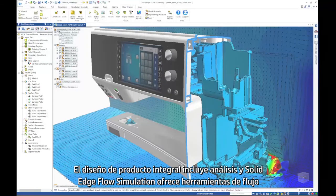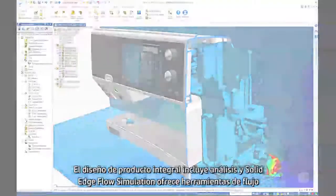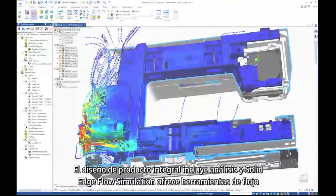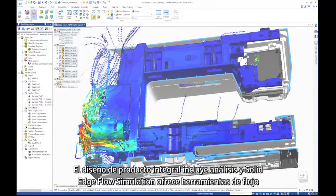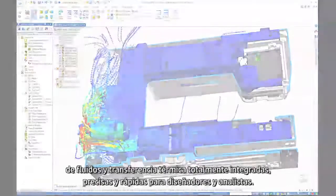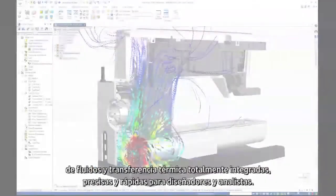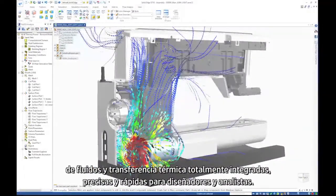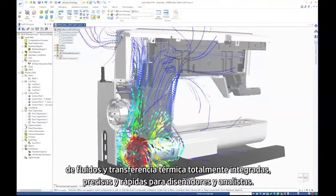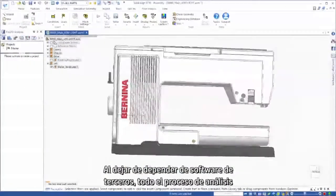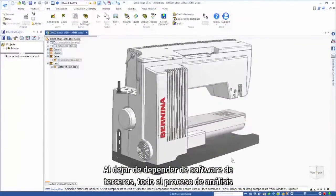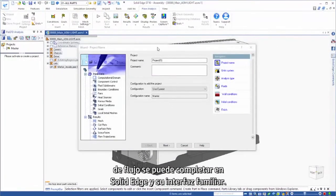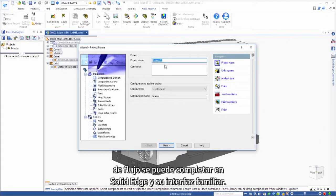Comprehensive product design includes analysis, and Solid Edge flow simulation delivers fully integrated, accurate, and fast fluid flow and heat transfer tools to designers and analysts alike. No longer dependent on third-party software, the entire flow analysis process can be completed within Solid Edge and its familiar interface.